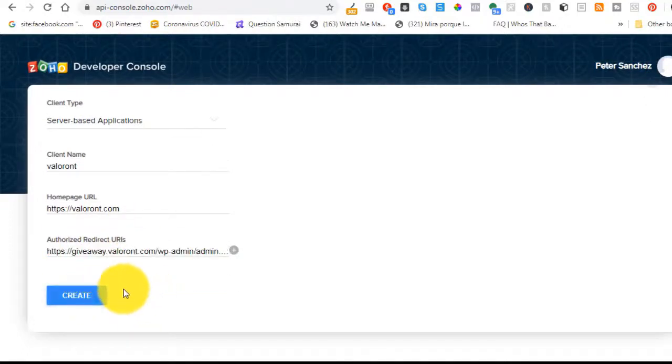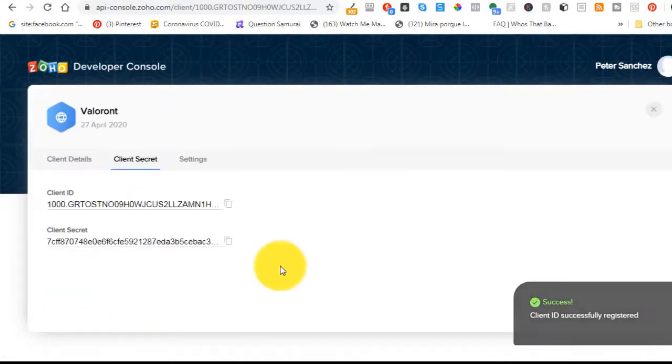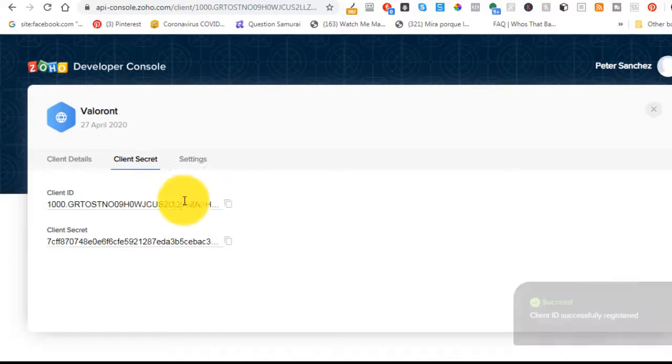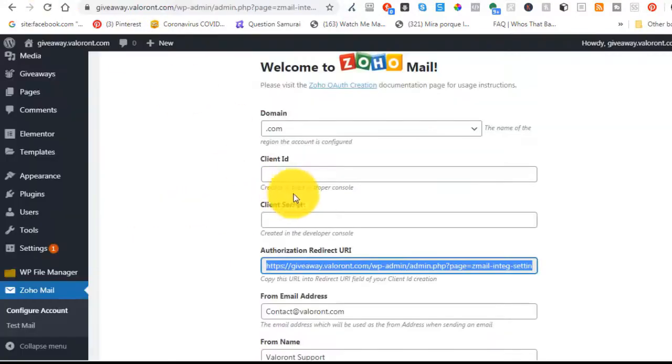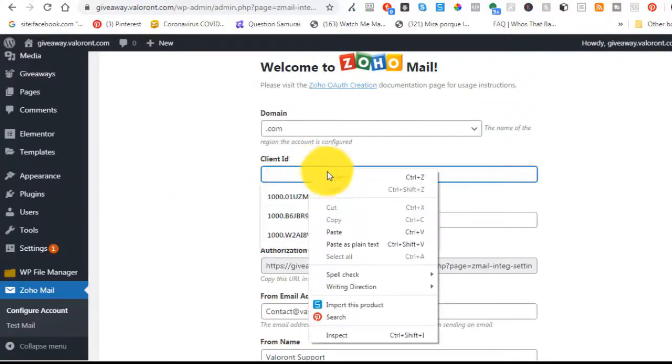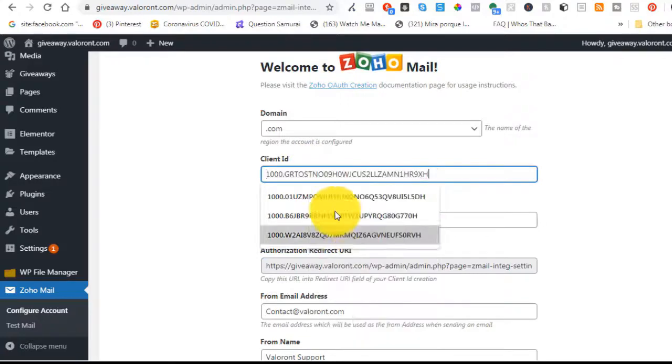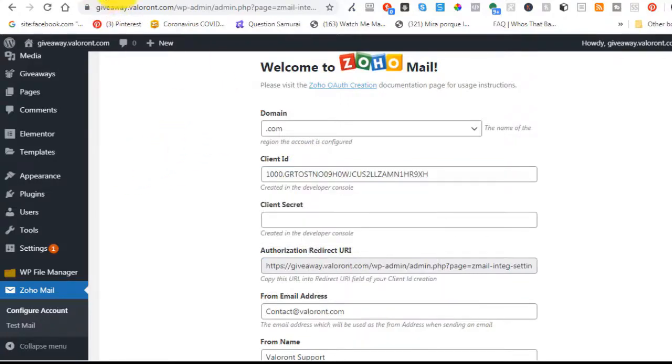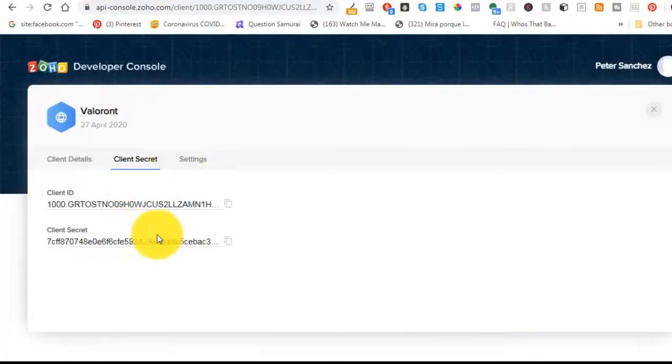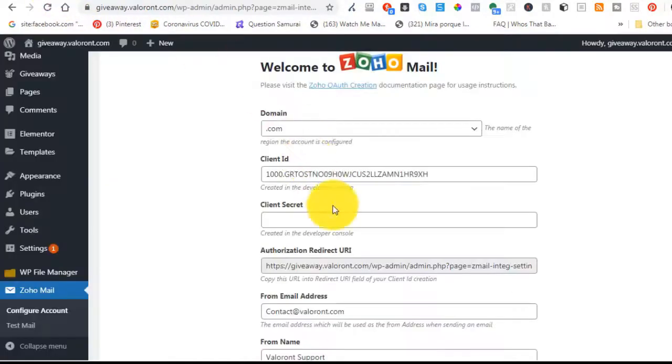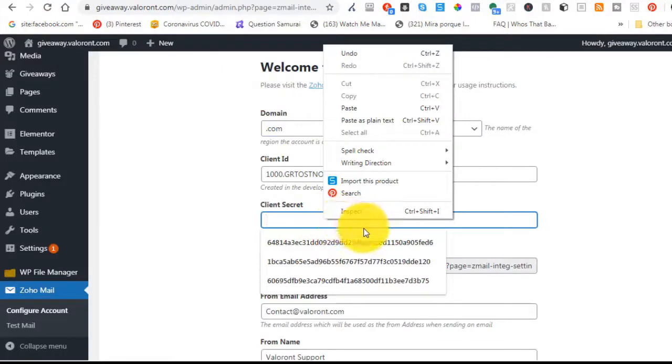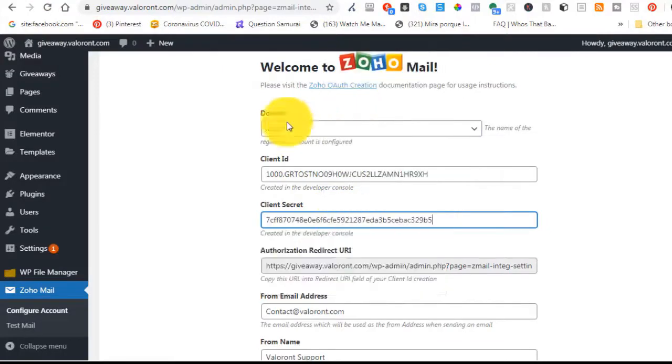So this is what it looks like. You just create an application. It's going to give you a client ID and it's going to give you a client secret. And then you're going to go to your plugin. You're going to paste your client ID and you're going to paste your client secret. And that's it.